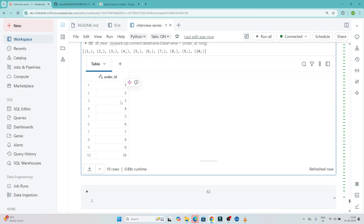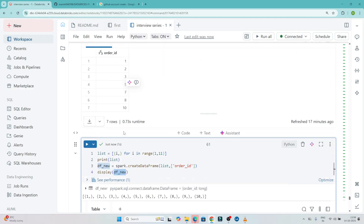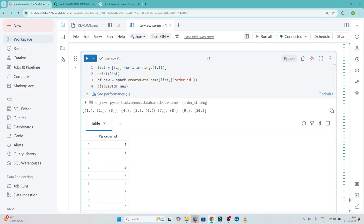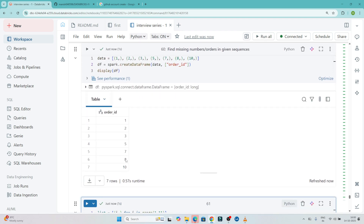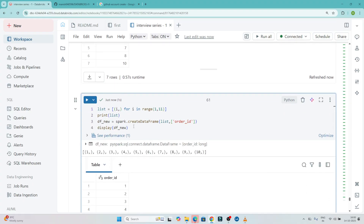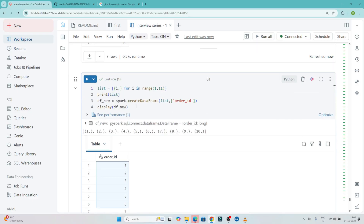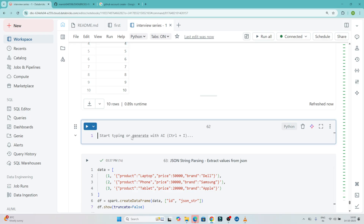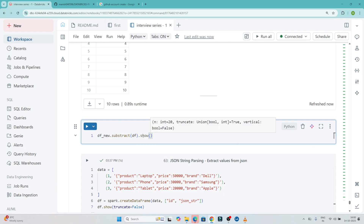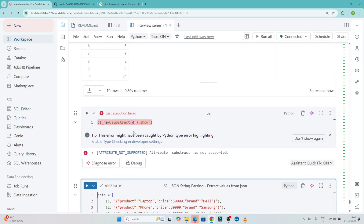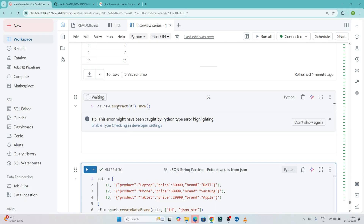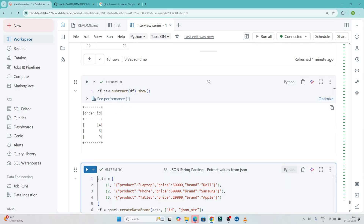Our new dataframe got created and here we have values 1, 2, 3, 4, 5, 6, 7, 8, 9, 10. Our input dataframe has values 1, 2, 3, 5, 7, 8, 10. Now I will do a subtract: df_new.subtract(df). After executing this with .show(), you can see I am getting 4, 6, and 9.